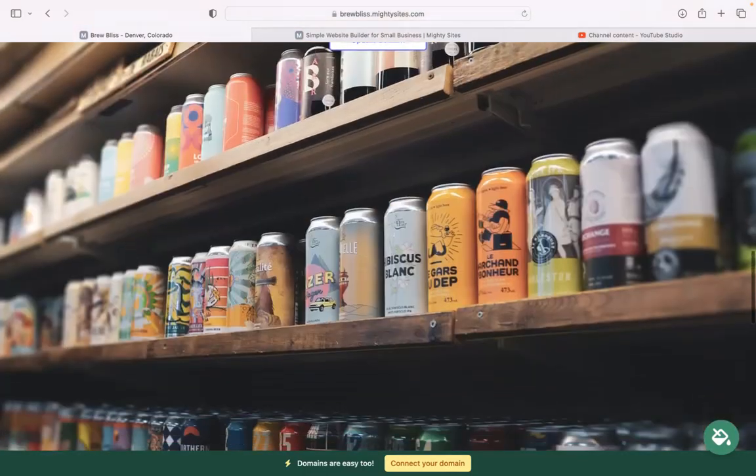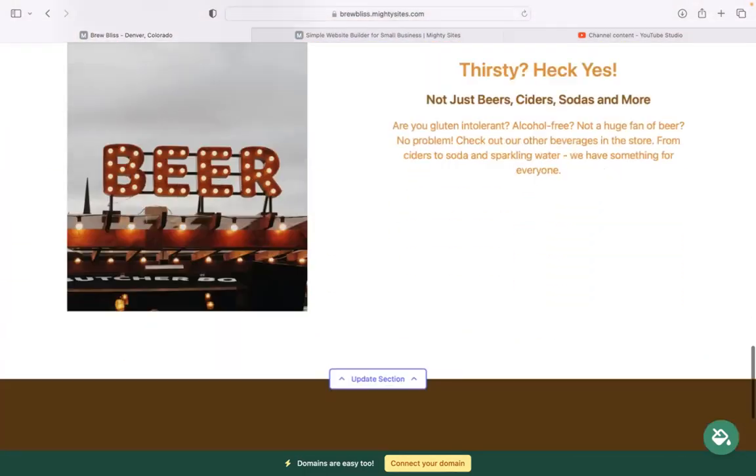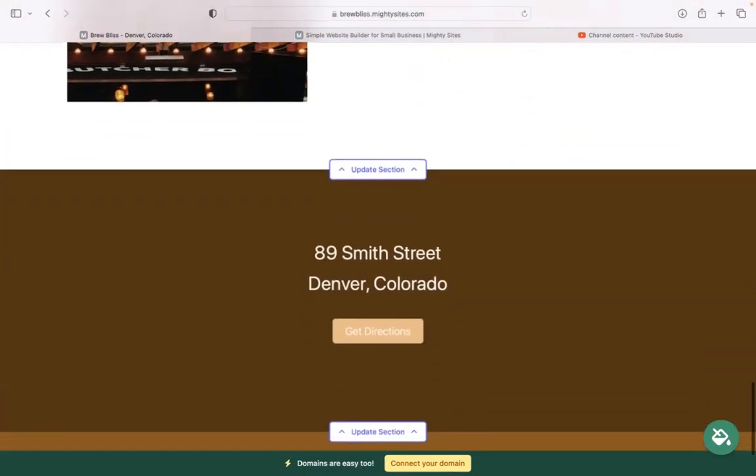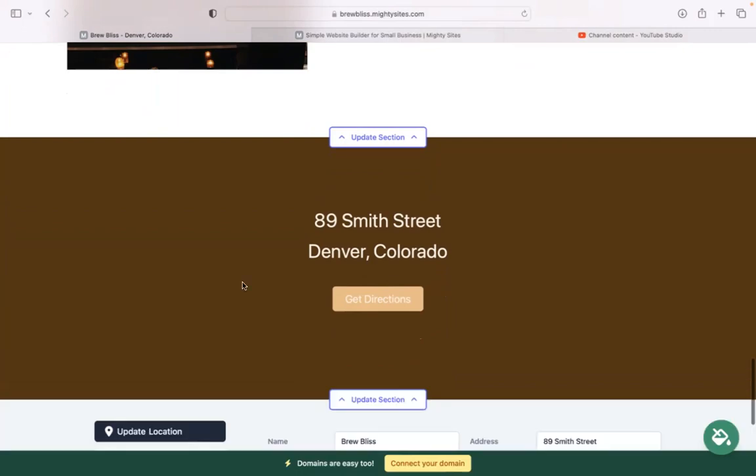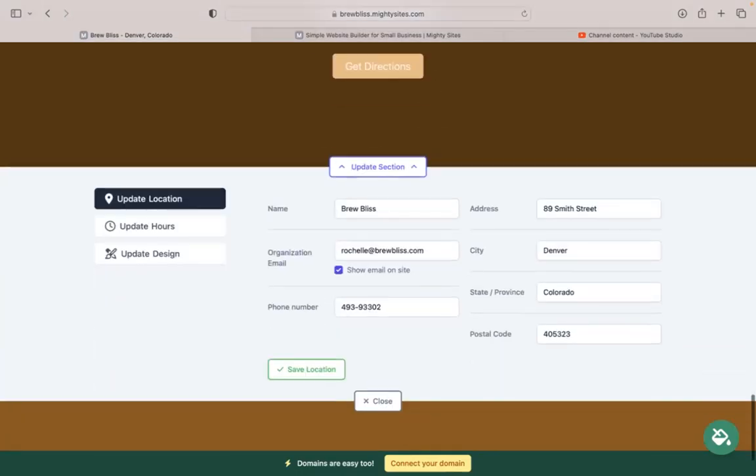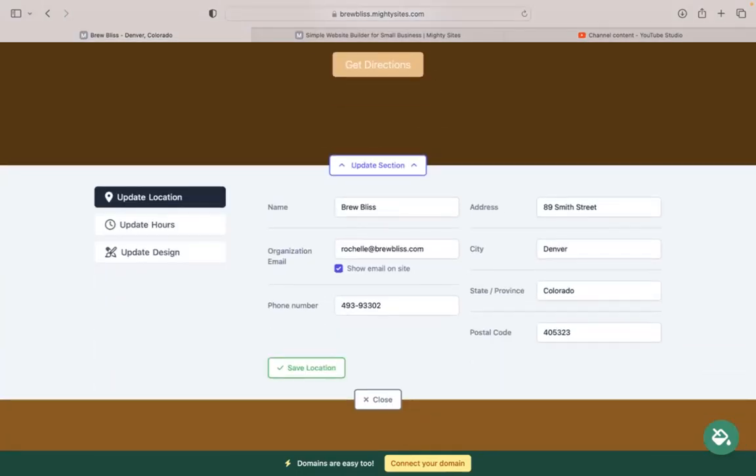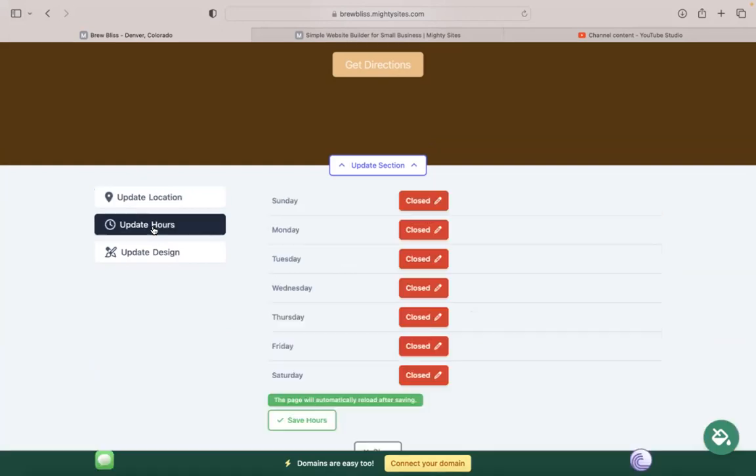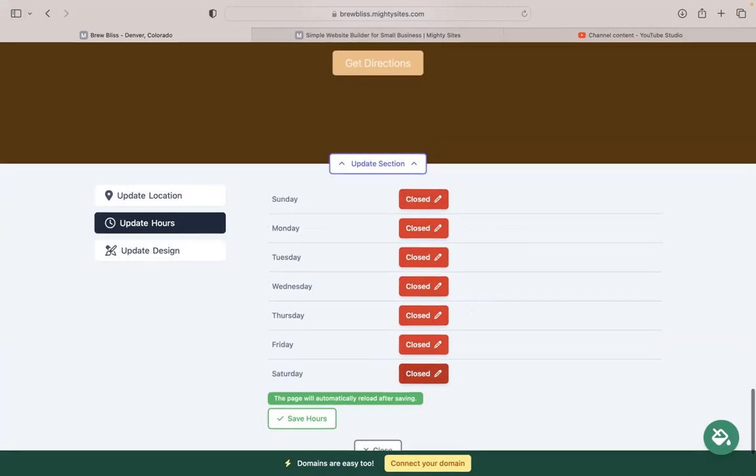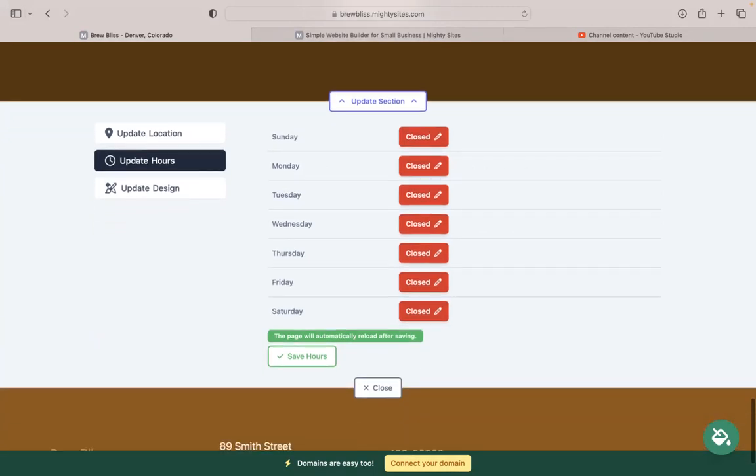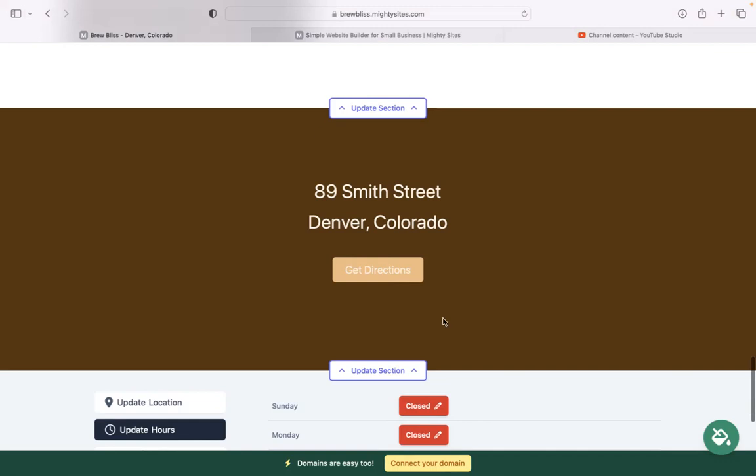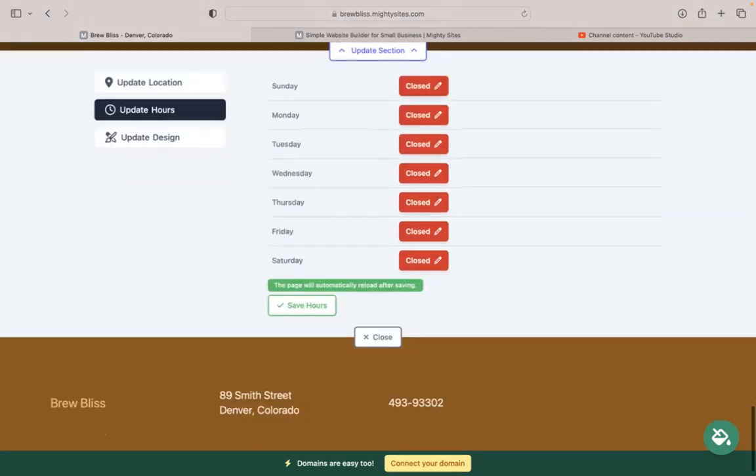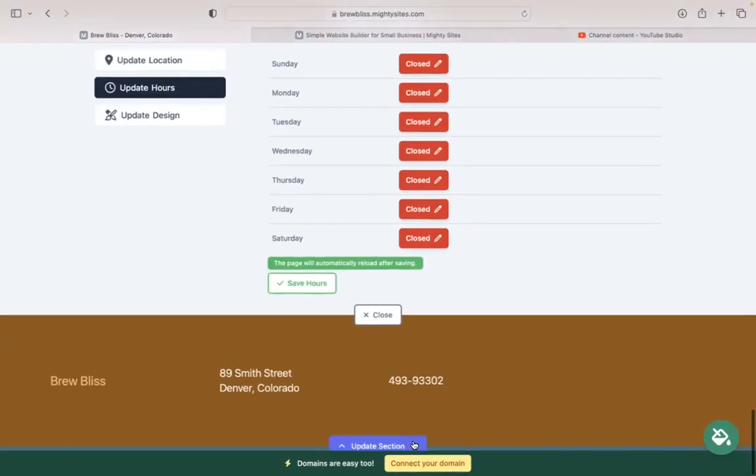The last section is where you can put in your trading hours or opening hours for your beer store. Head over to update hours and put them in here, Sunday to Saturday. When you click on save, the page will automatically reload after saving, and they will be displayed in this section.